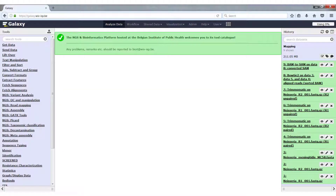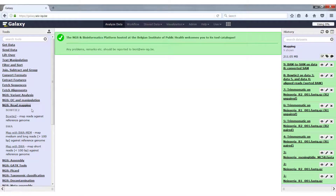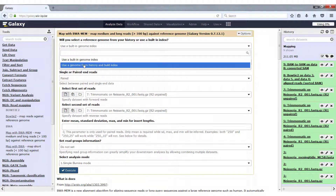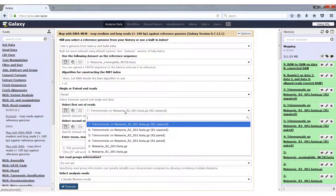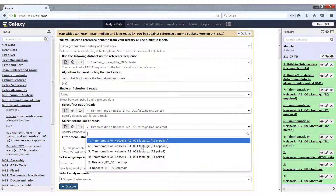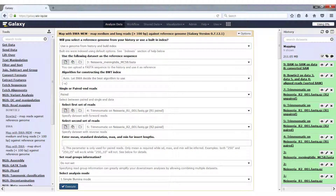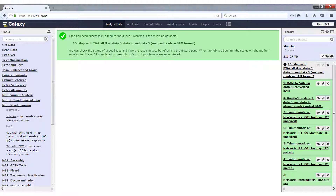Now we go to NGS read mapping and map with BWA-MEM. We use the reference from our history again, and select the R1 paired and the R2 paired input files. Here we can enter the mean, standard deviation, max, and minimum lengths for inserts. If you don't enter a number here, the mean and standard deviation will be estimated by BWA-MEM. If you do have the numbers, you can insert them here. Then click execute and wait for the run to complete.